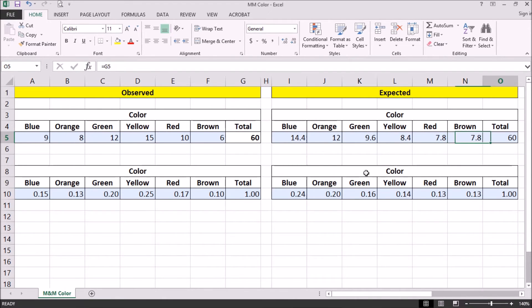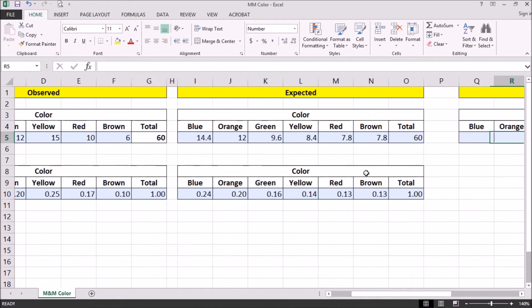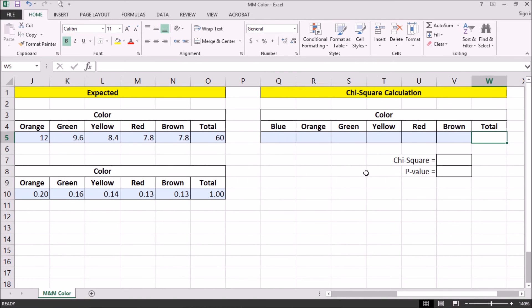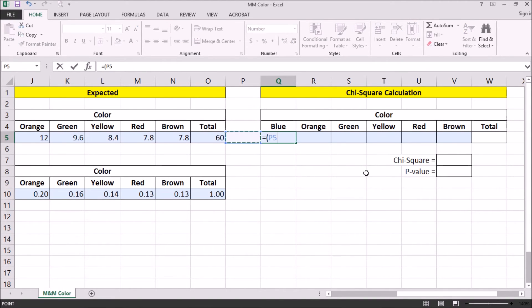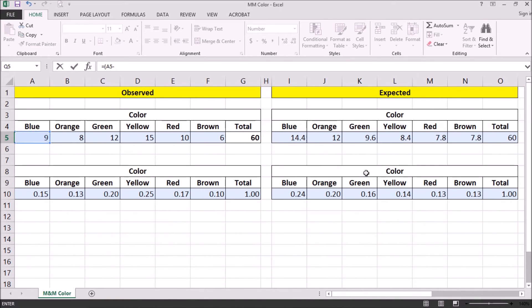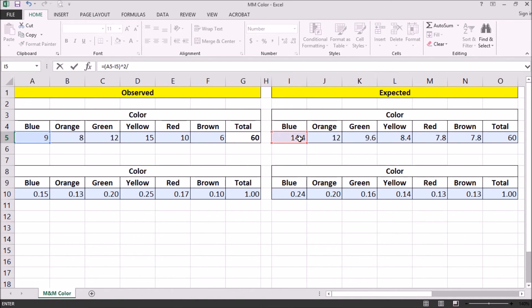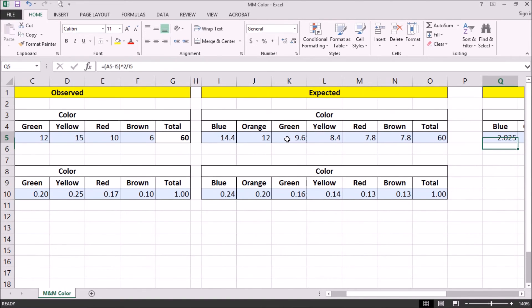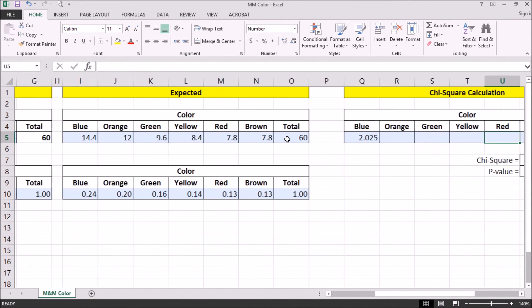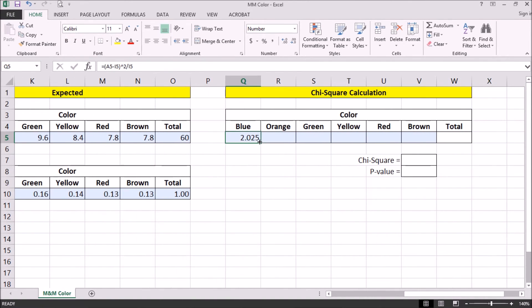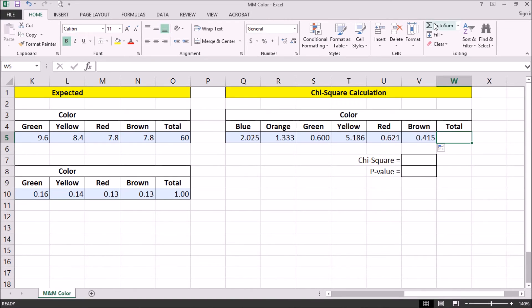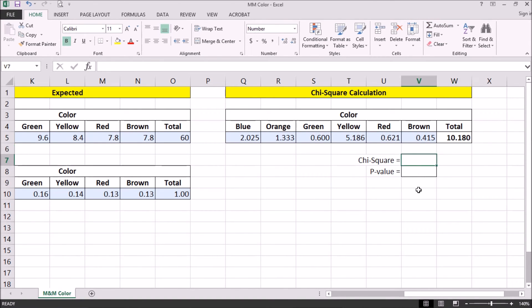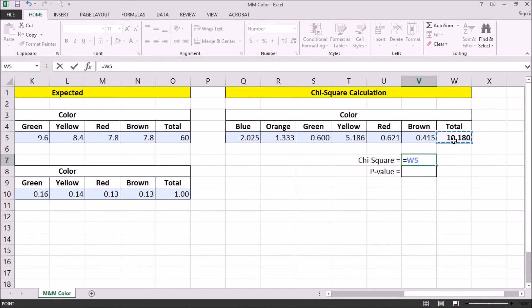So our next step is to develop our chi-square calculations for each individual cell. And so to do that, we're going to take the difference between our observed and our expected values. We're going to square that difference and then divide by the expected values. And that will give us our chi-square statistic for each individual cell. And then we'll sum that up for the total chi-square statistic. So we have an overall chi-square statistic of 10.18.